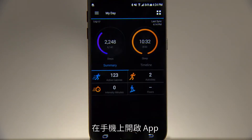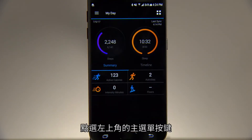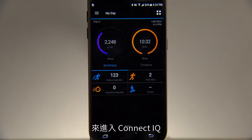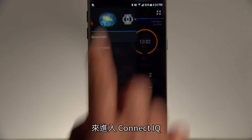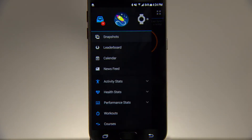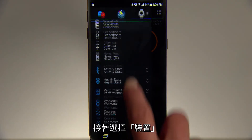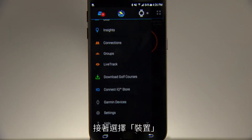Open the app on your phone and tap the menu icon in the top left corner to access ConnectIQ. Then choose Devices.